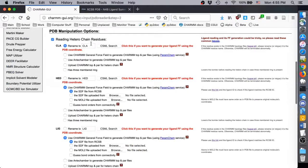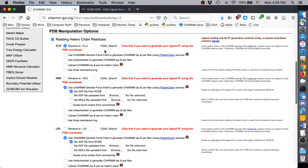This will cause the manipulation option for CLA to read Rename to CLA. It may seem strange that we are renaming CLA to CLA, but the actual meaning of this option is that we are using the topology and parameters for CLA that exists in the CHARMM force field under the name CLA.